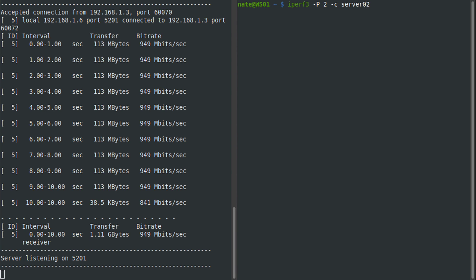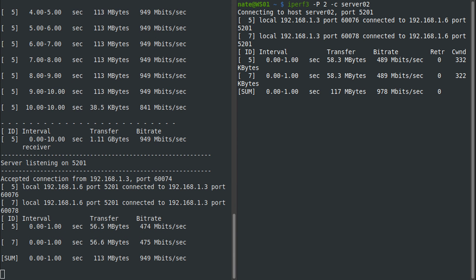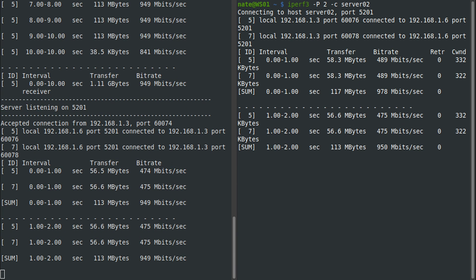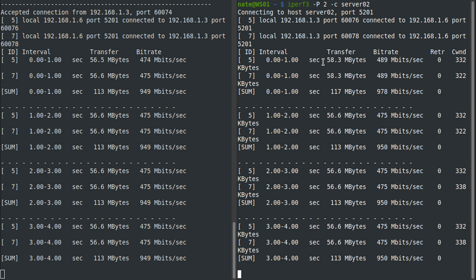The reason you would use this is if you were testing on a network that has a higher bandwidth than a gigabit. Once you get up to about 10 or especially like 40 or 100 gigabit connections, you're gonna need to use parallel streams and some other fine-tuning on this to max out those connections.